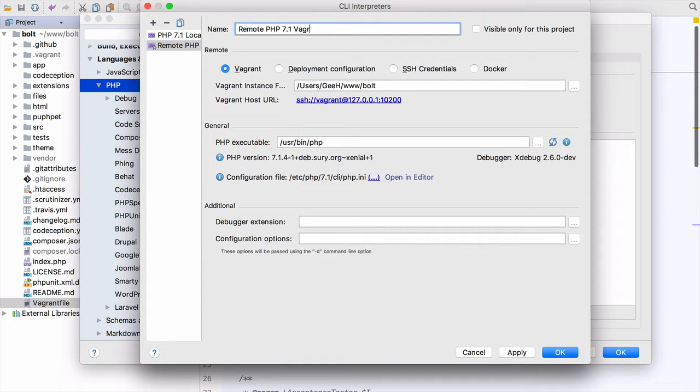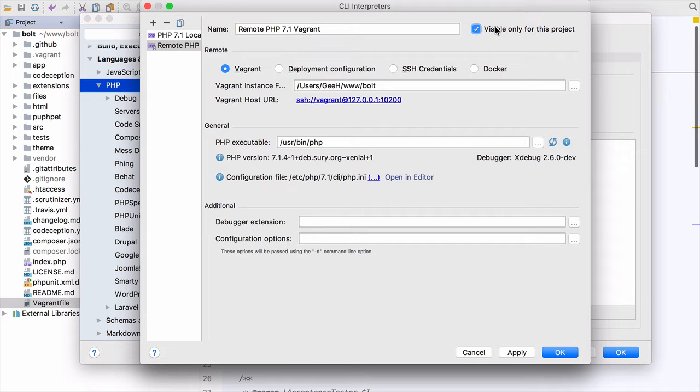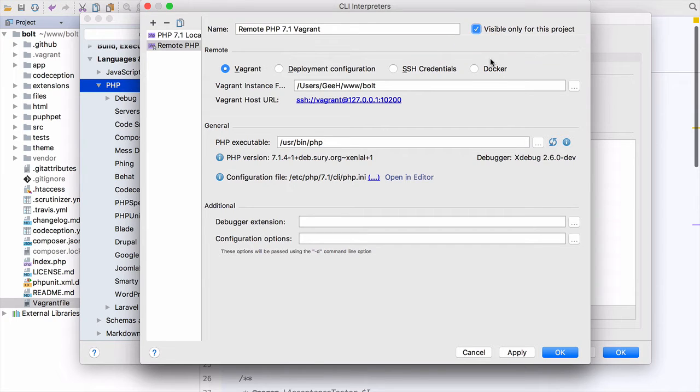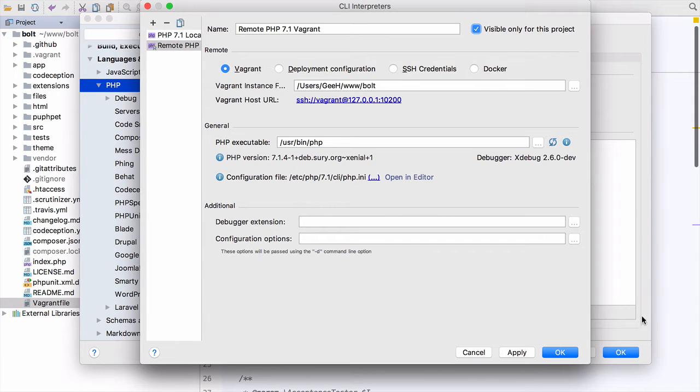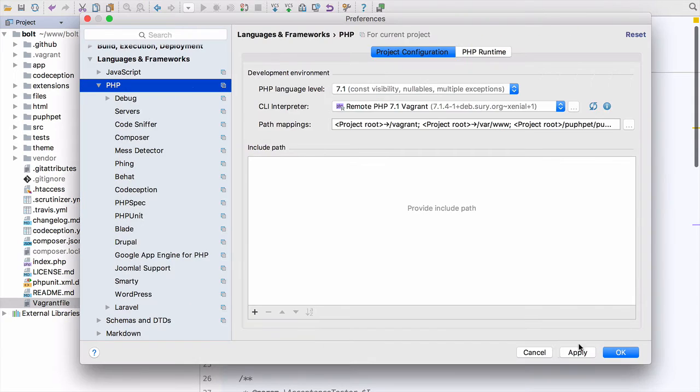I'm going to add Vagrant on the end of this configuration so that I can see it here. And I'm going to tell it it's only visible for this project. That means that if I look at the interpreters in another project, I don't see this interpreter, which is useful. So we can OK that and then apply this.